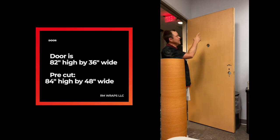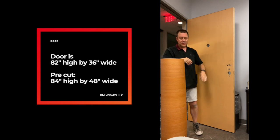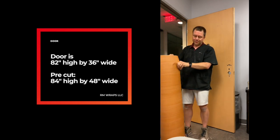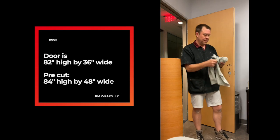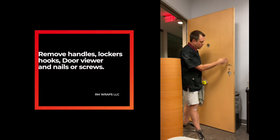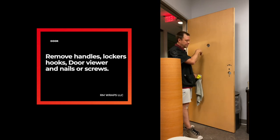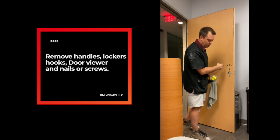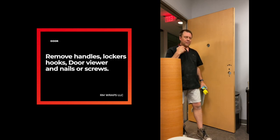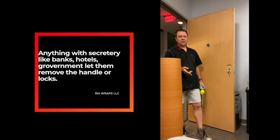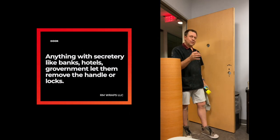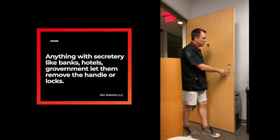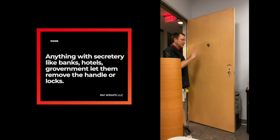So this door is actually 82 inches high and we're going to do both sides. So I pre-cut it to 84 inches. The first thing I do is remove this right here and the handles and there's an eye piece right here, and I think there's a lock right here. I didn't remove it, so usually if I'm working on hotels, banks, anything that has security on it, I ask the company or the people that work there to please remove everything off the door.